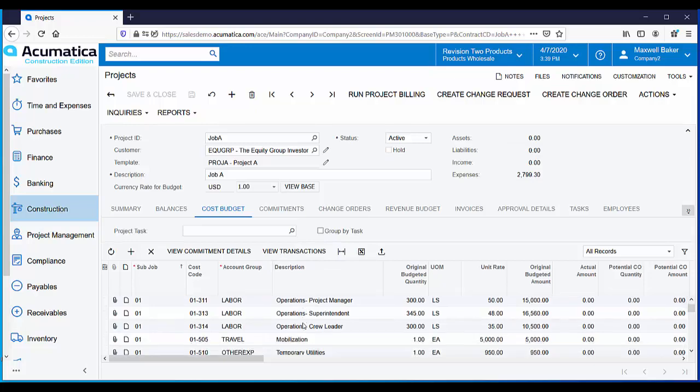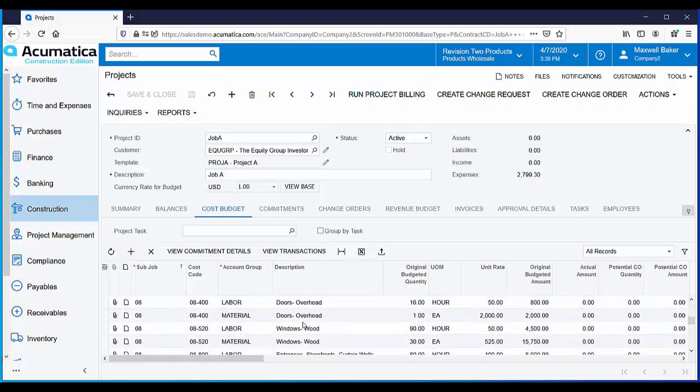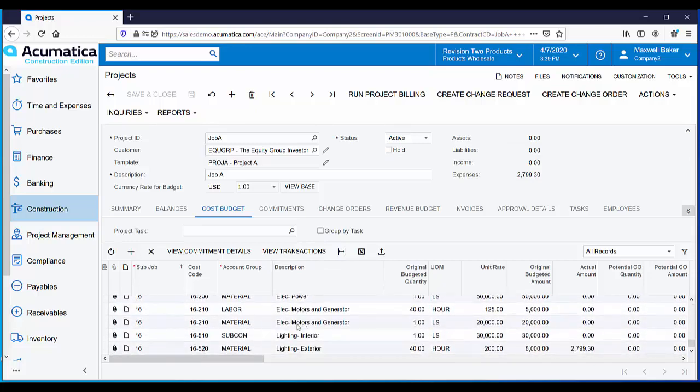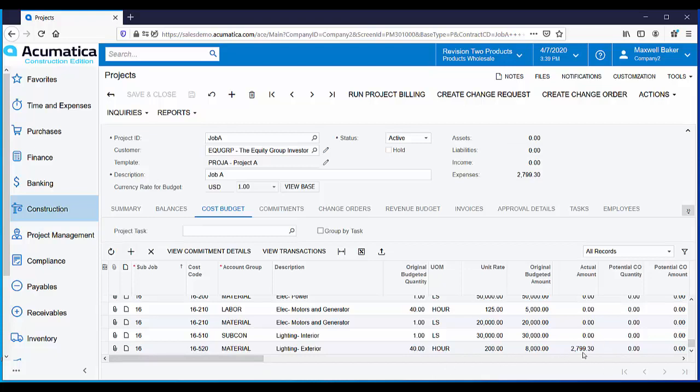If we scroll down to our row for cost code 16520, which is the cost code used on the purchase order, you can see that the actual amount now displays.